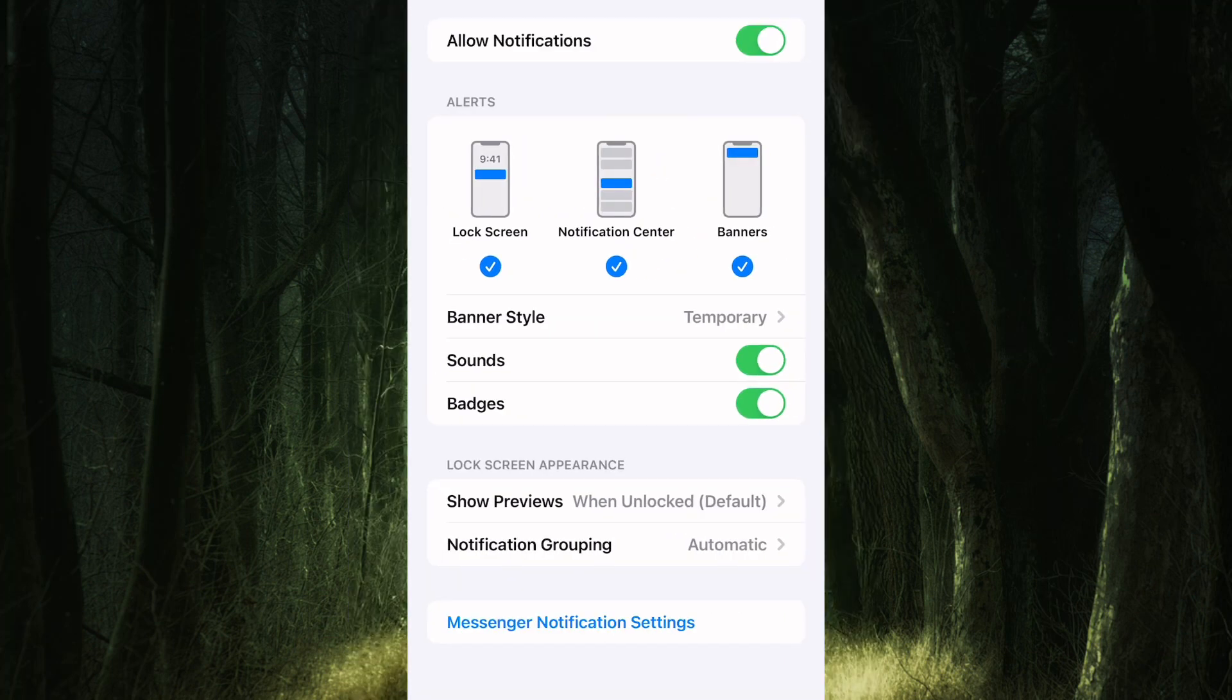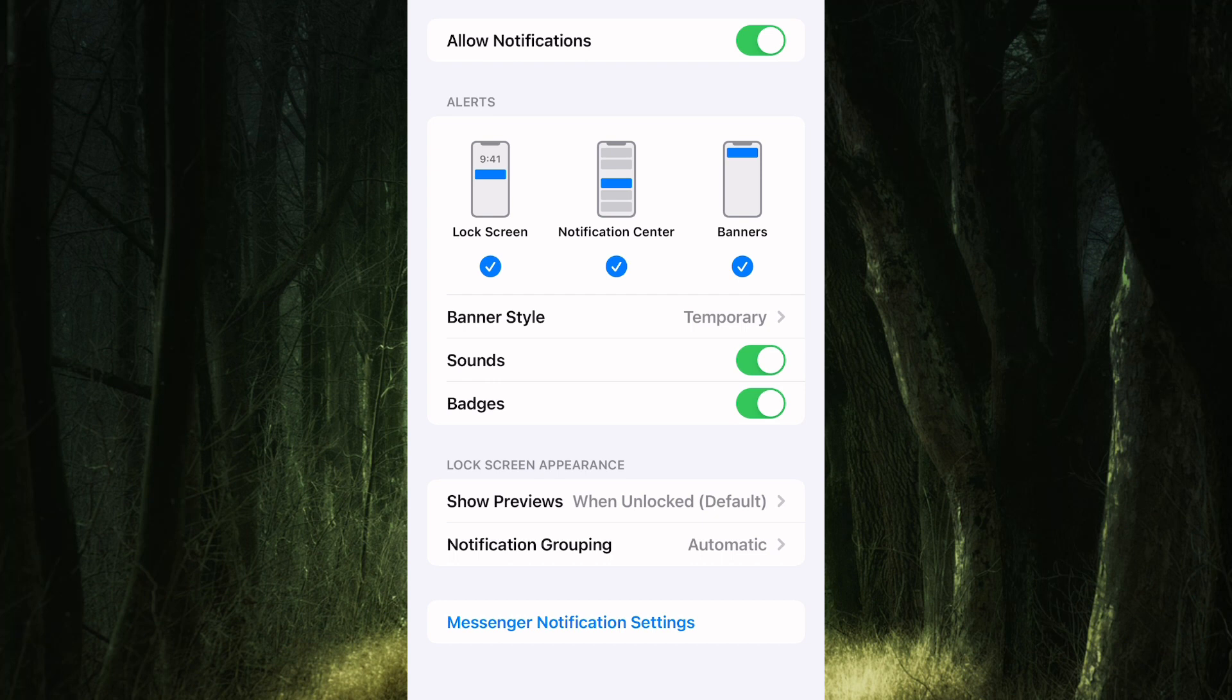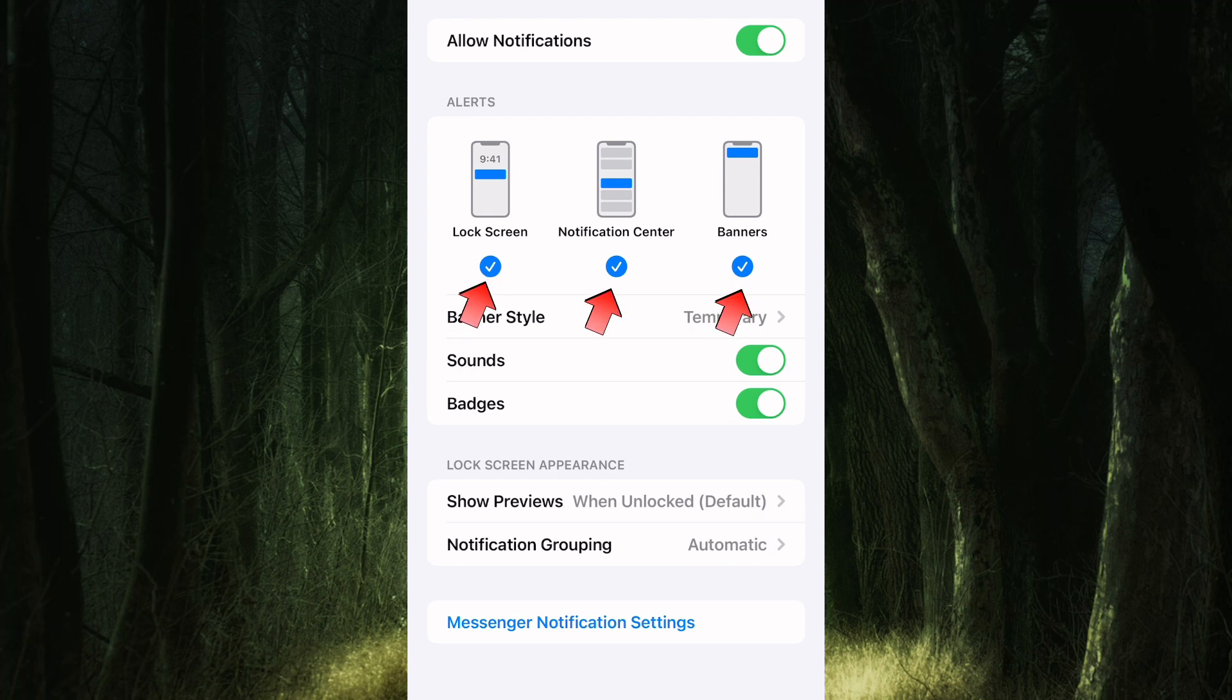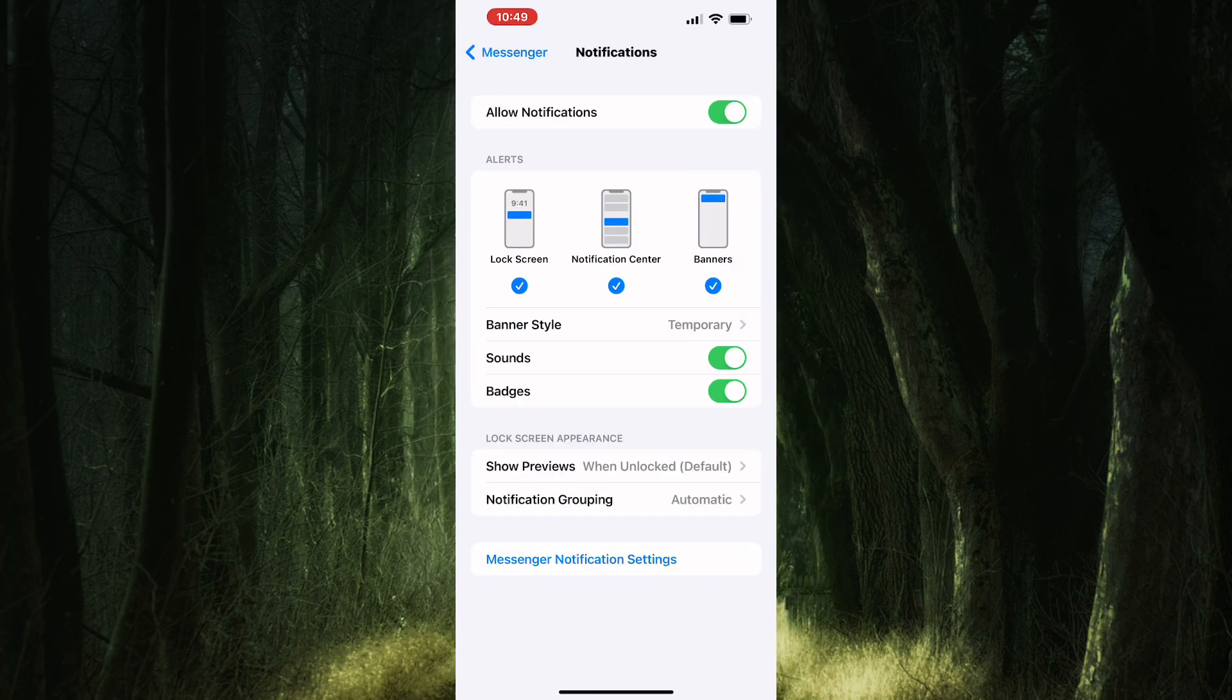These are the notification settings of Messenger. First, allow all notifications by making sure this toggle button is turned on. After that, make sure the lock screen, notification center, and banners are all enabled. They will have a check mark when they are enabled.